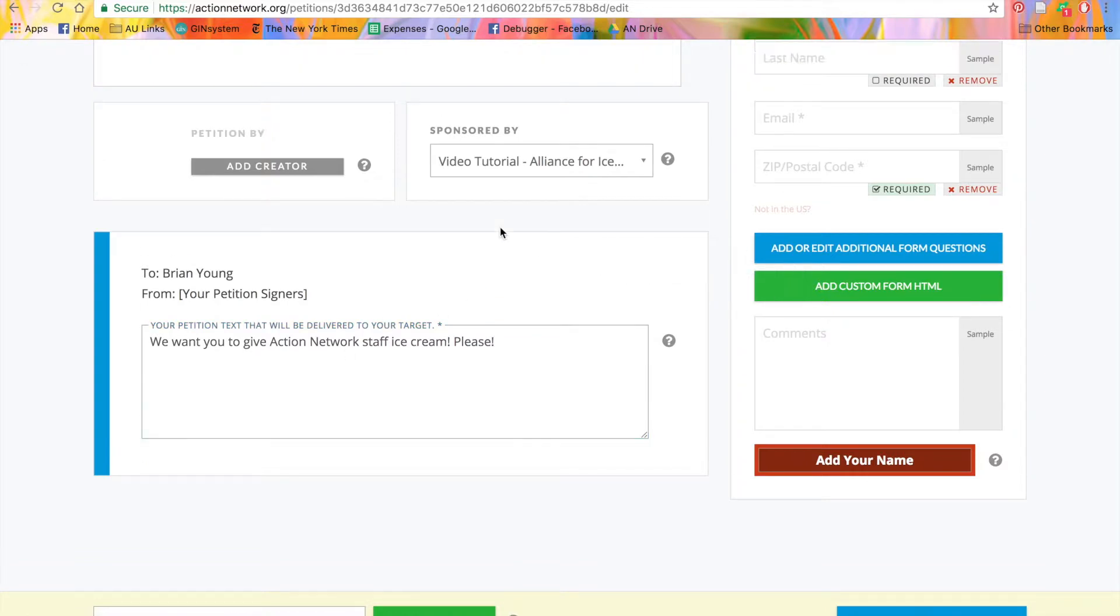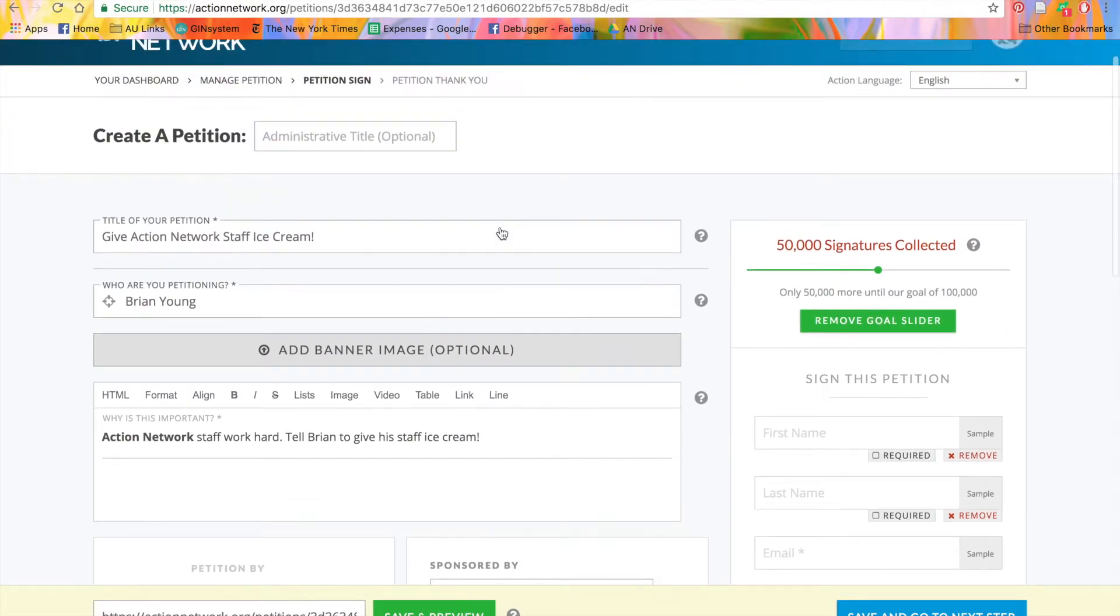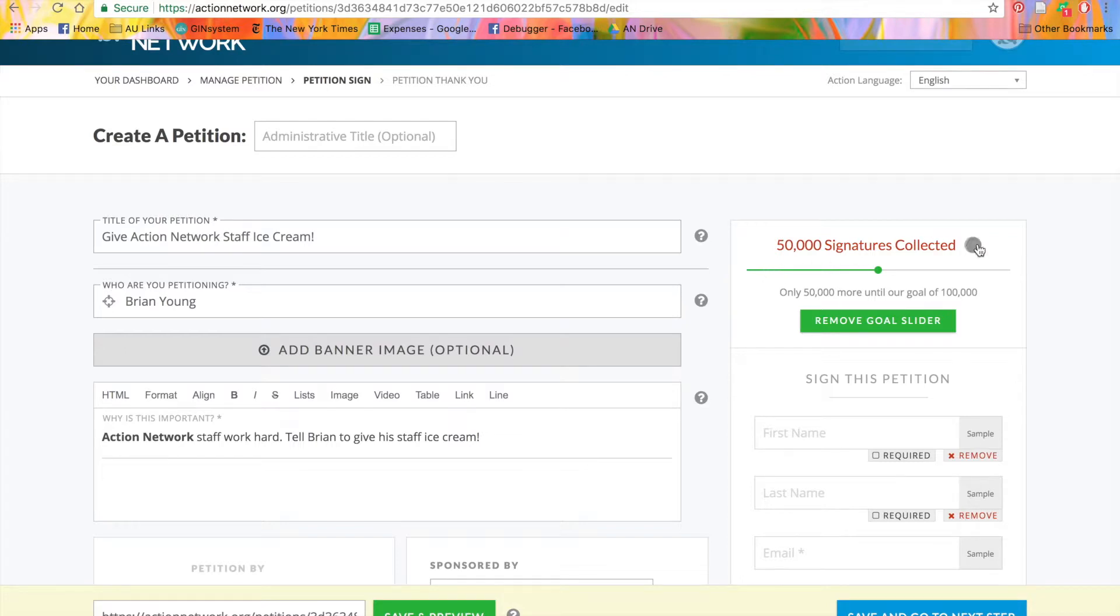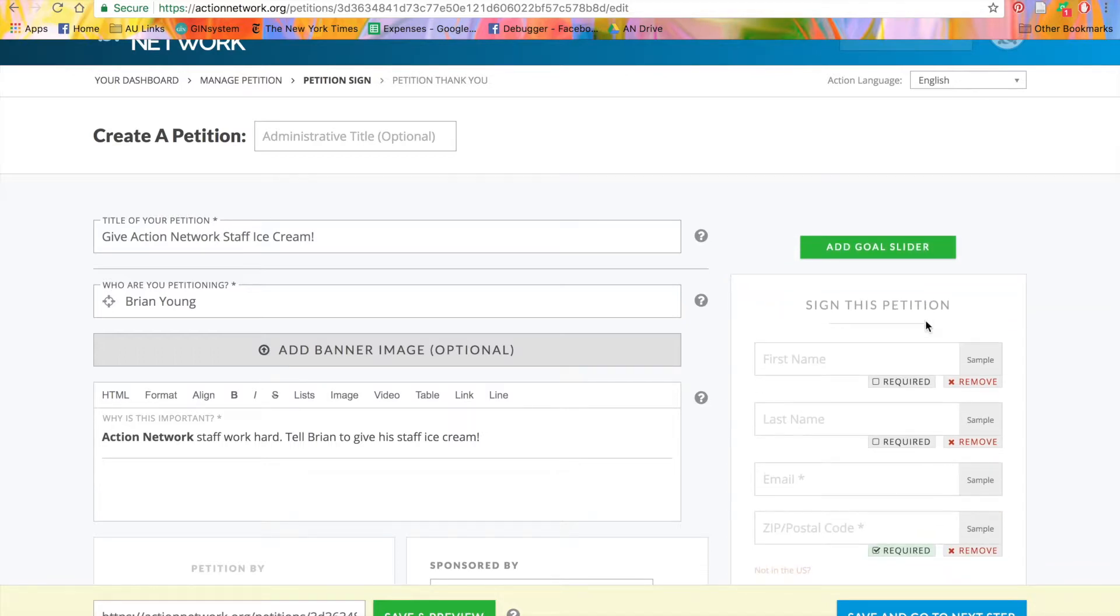Now, let's go back up to the top right. Over here, you'll see this goal slider. Our goal slider will start at 25 signatures and then increase as you reach and surpass your goals. This way, you're always showing momentum. The goal slider is removable if you prefer not to have it.